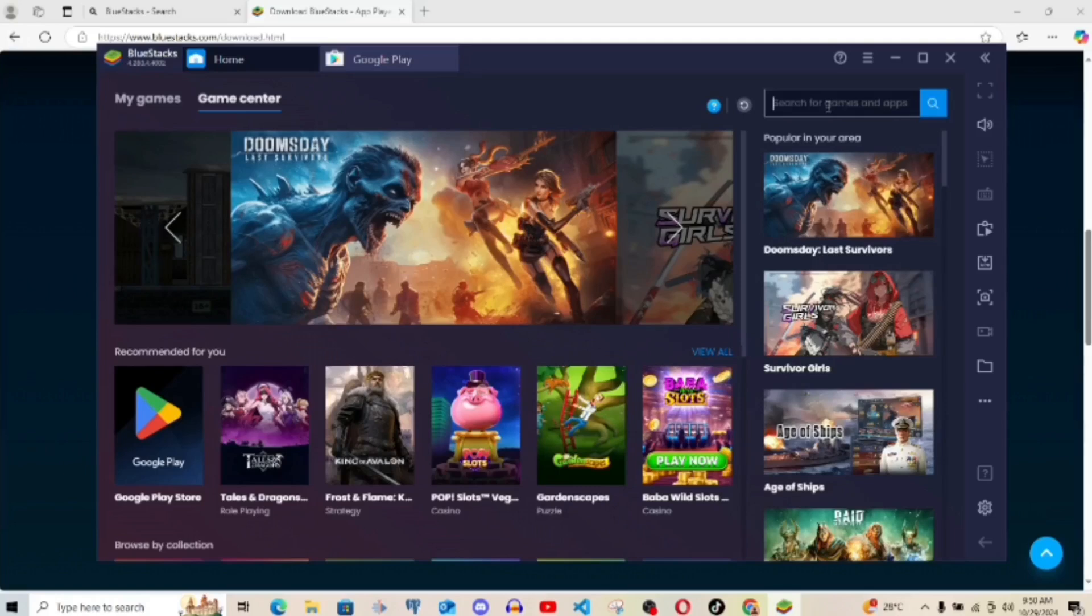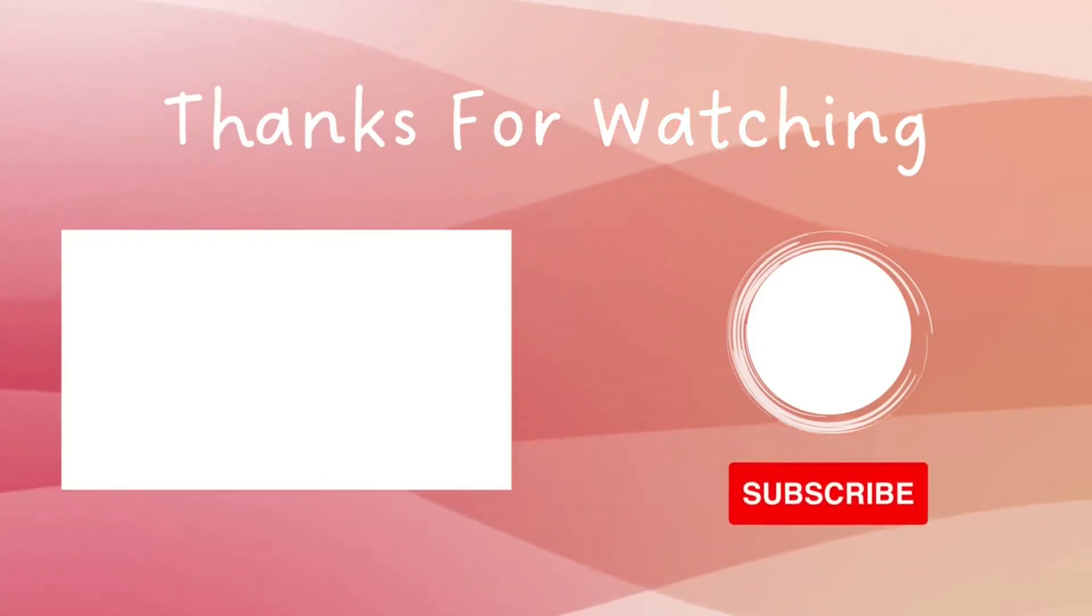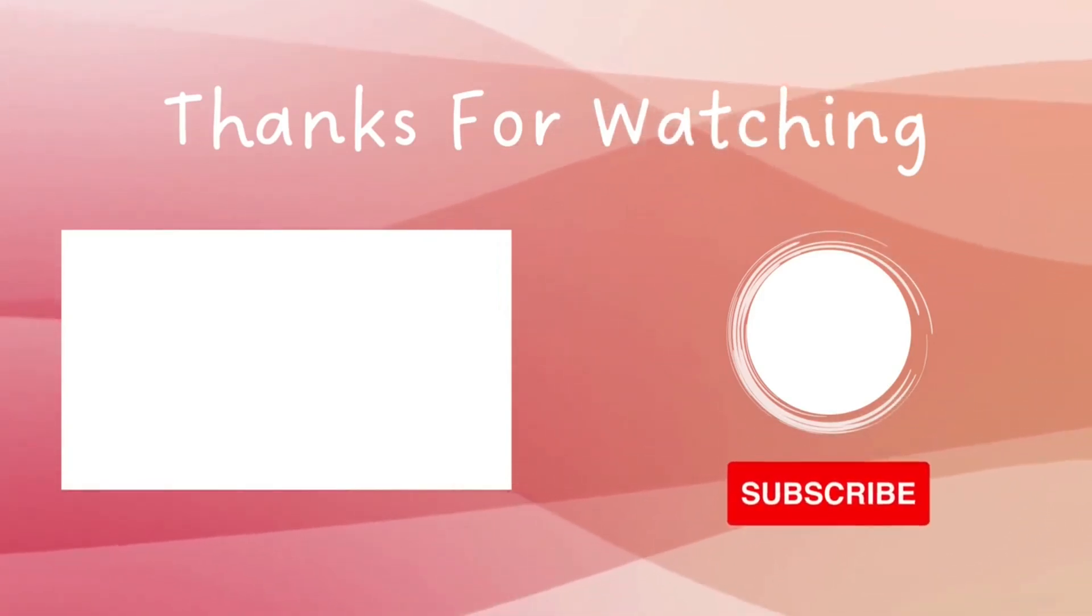So guys, thanks for watching this video. If you like this video, you can go ahead and subscribe to my channel for more videos like this. Do check out the next video showing over here. Thanks for watching. Bye.